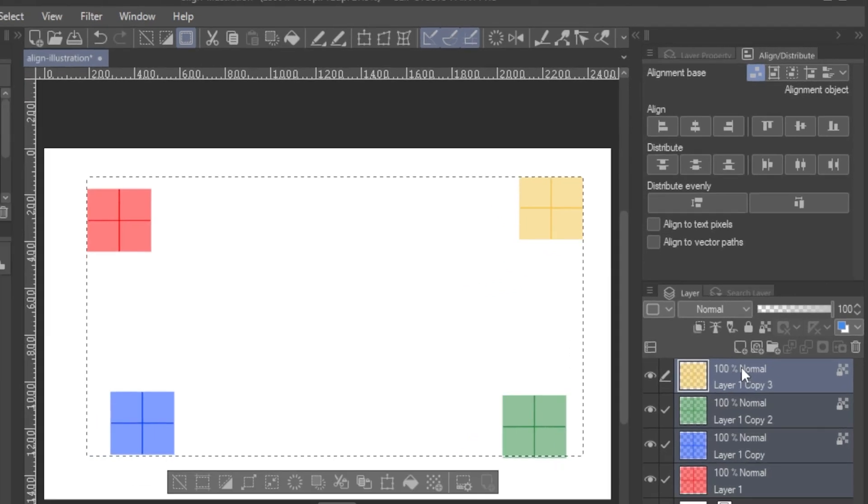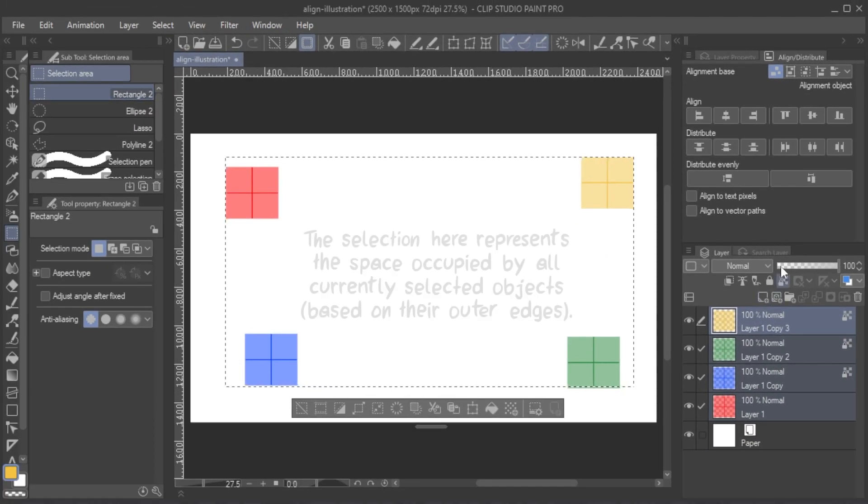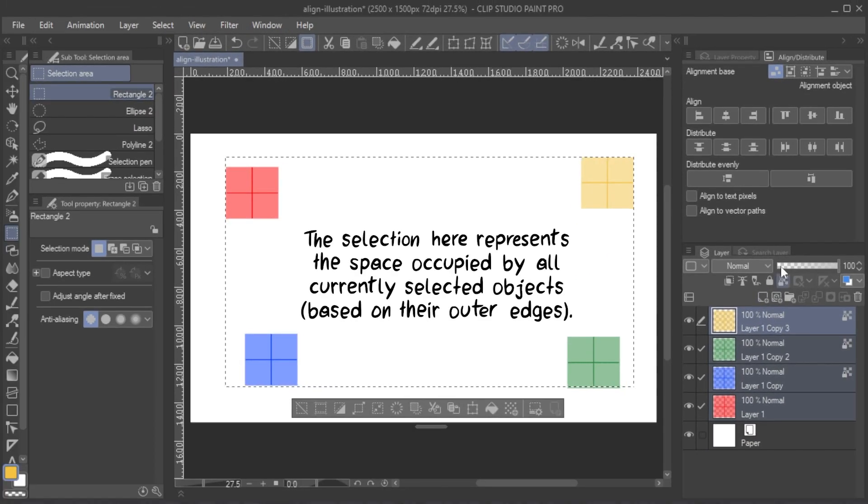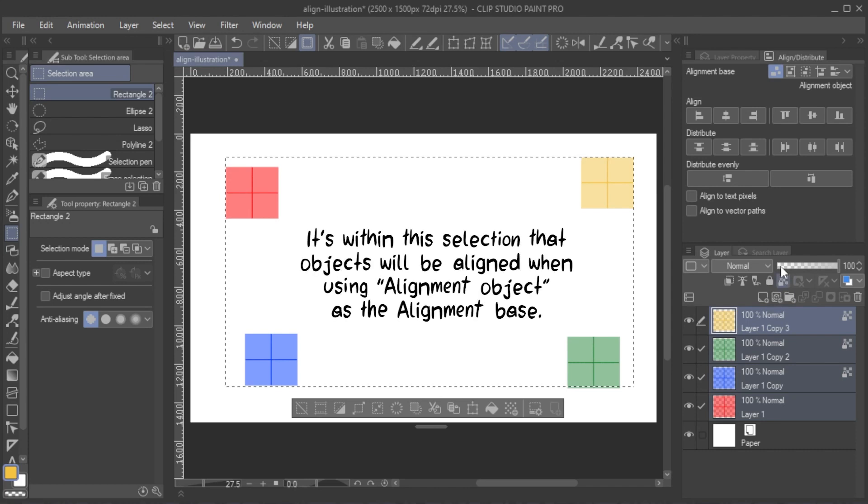The first option is Alignment Object. This means objects are aligned within the current space occupied by them. Something you need to keep in mind with this option only, is that the space occupied by objects is refreshed every time the position of objects changes.